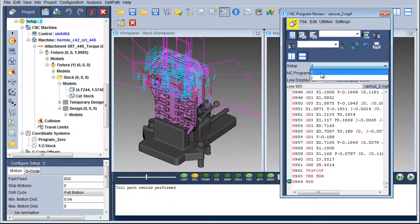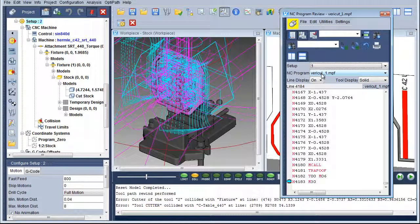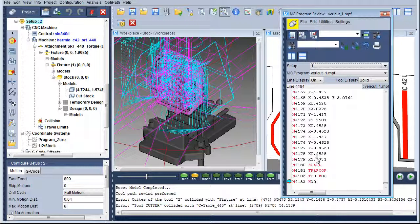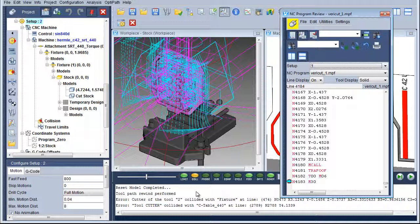The NC Program Preview completes in a fraction of the normal time it would take VeriCut to simulate this program. This is extremely fast due to the fact that there is no animation or material removal.